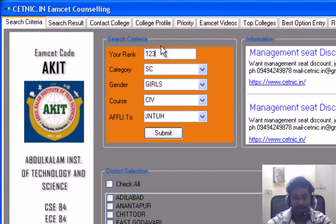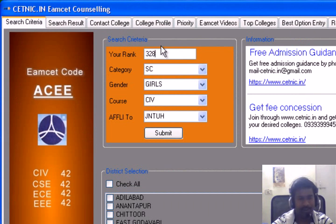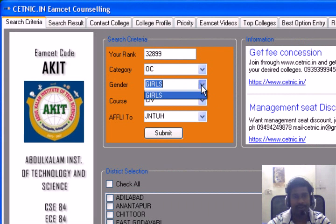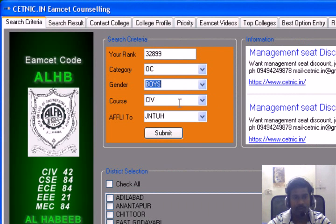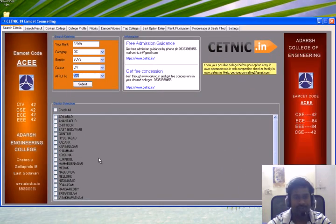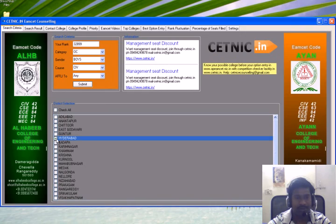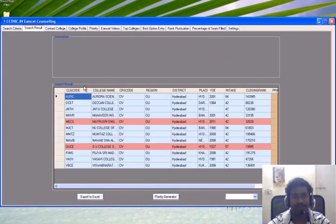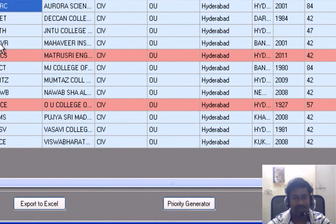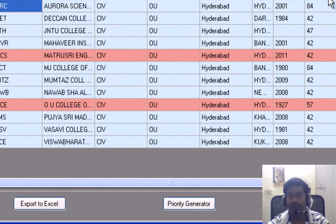This is the mock counseling feature. Here you can enter your rank. If you want to join, select category, select course, select university, select the district, and click submit. Once you have done this, you will see the college code, college name, course code, region, district, place, year of establishment, intake, and closing rank.